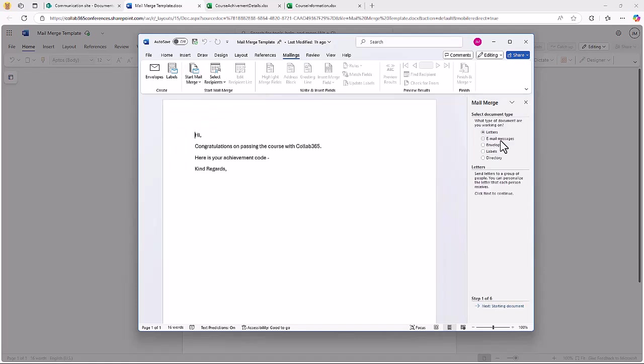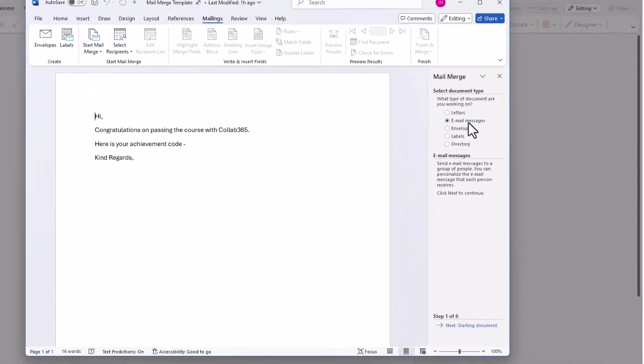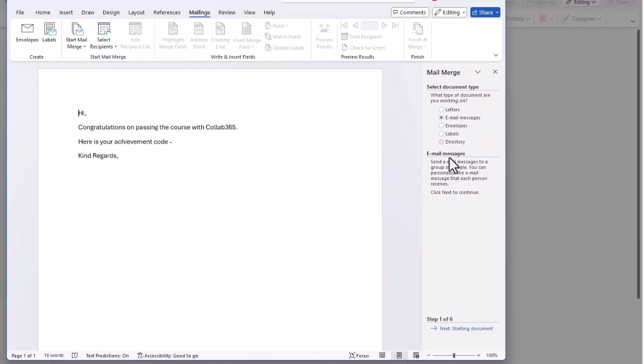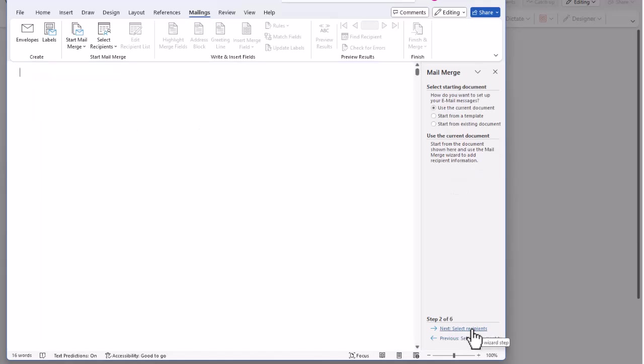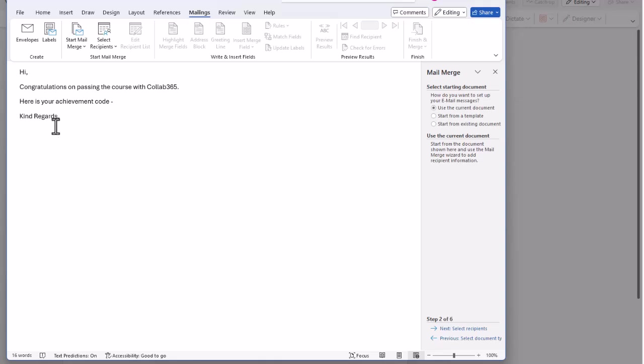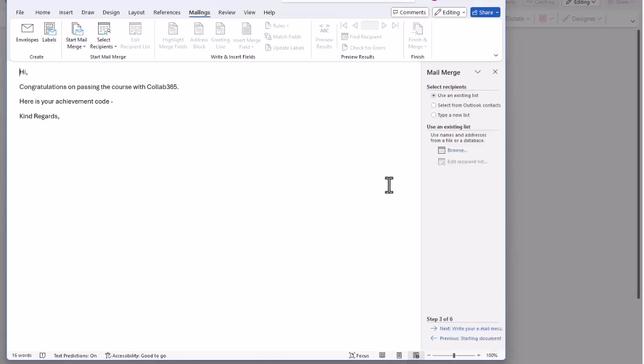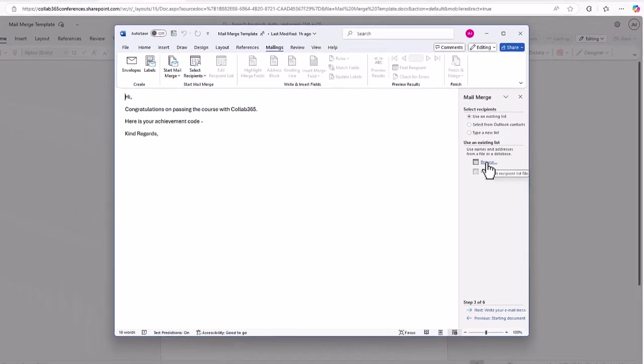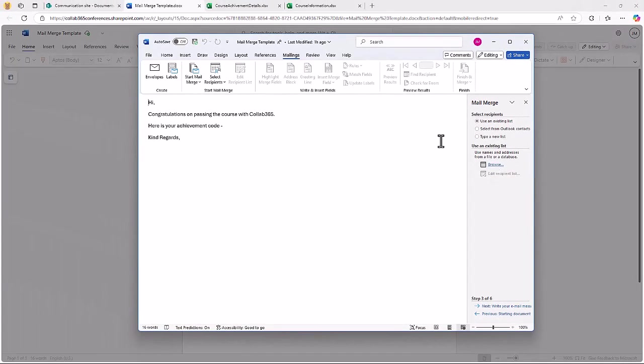There's a couple of ways to start your Mail Merge. You can either go through the steps individually or as I'm going to do, click step by step and it will take you through. It asks you questions, I'm going to create some email messages and I'm going to click next.